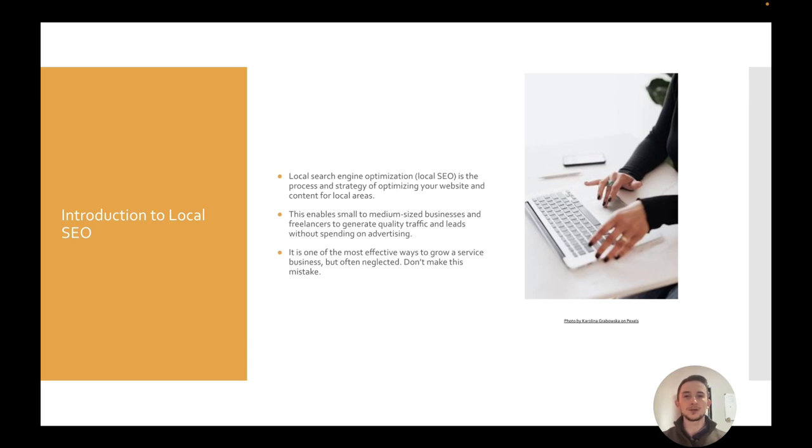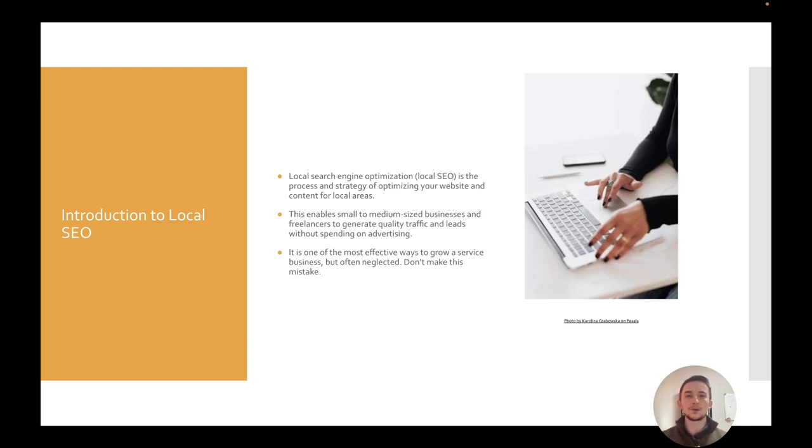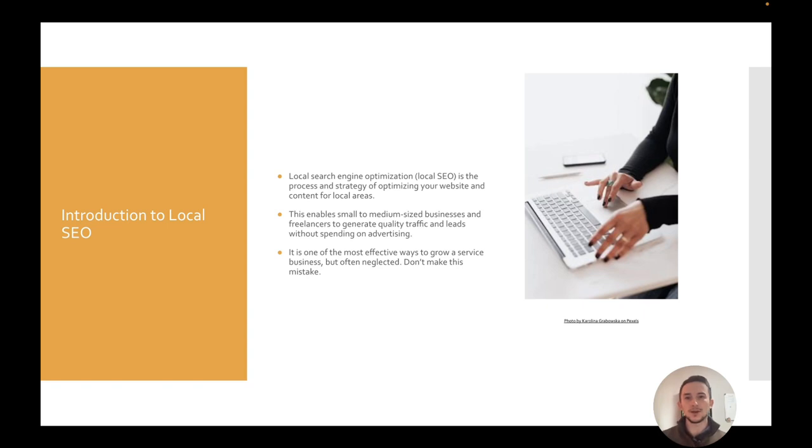Now to jump right into it, local SEO essentially is the process and strategy of optimizing your content, your website, and your online assets in general for local search engine results and searches. So you want to be thinking about if you service a local area, like your city, maybe specific neighborhoods and areas, you can be popping up on Google and social media when people look up your kind of service in their area.